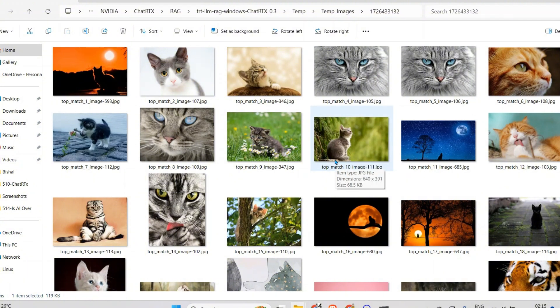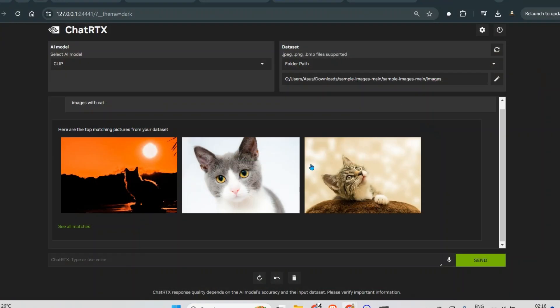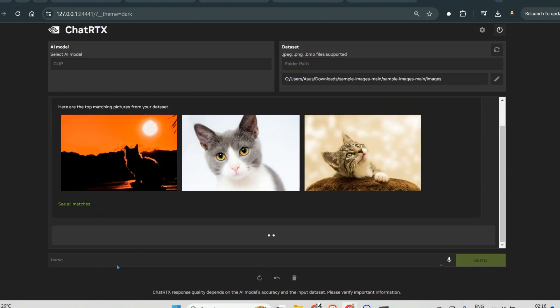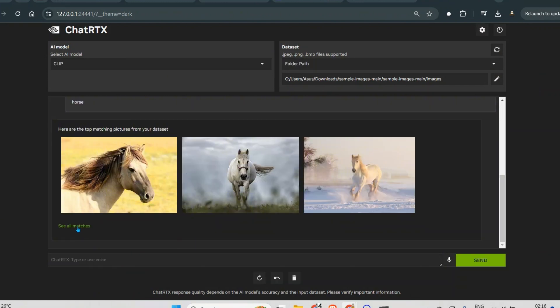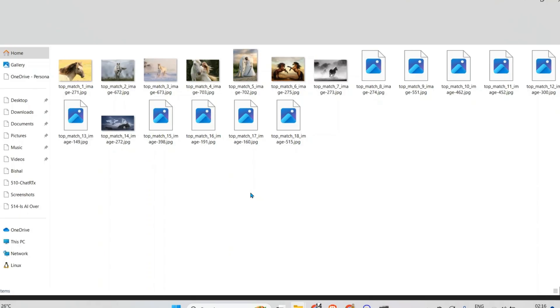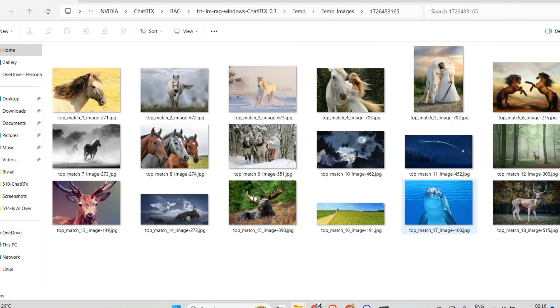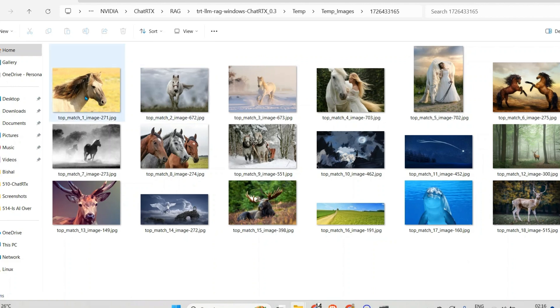Now we can put another one. Let's say horse here, and you can see images of horses here. So you can quickly filter the images of horses. Of course it is not 100% perfect, but 80 to 85% we are able to get the answers.